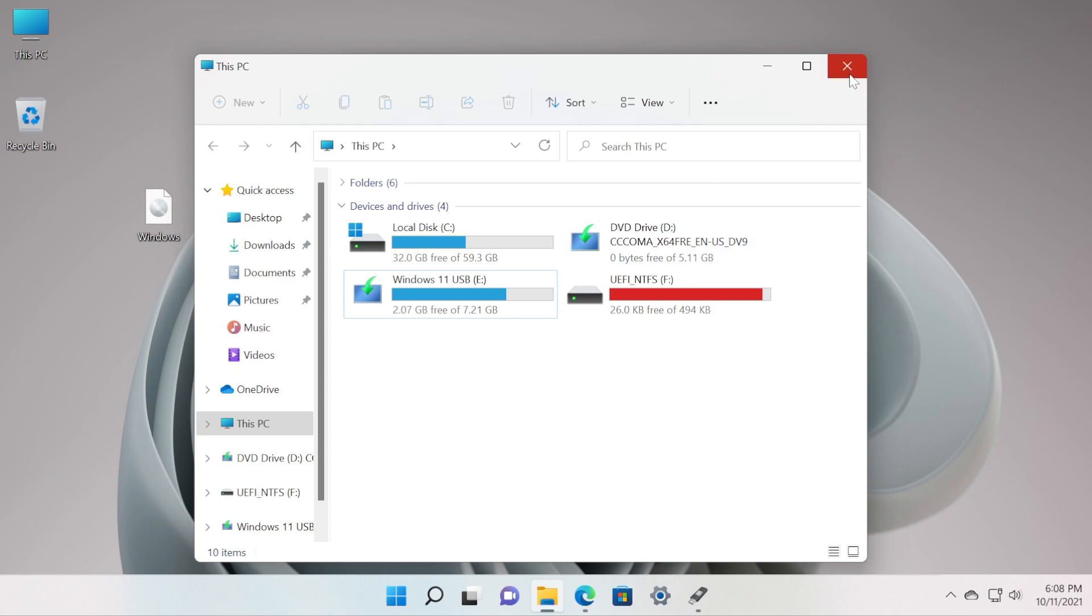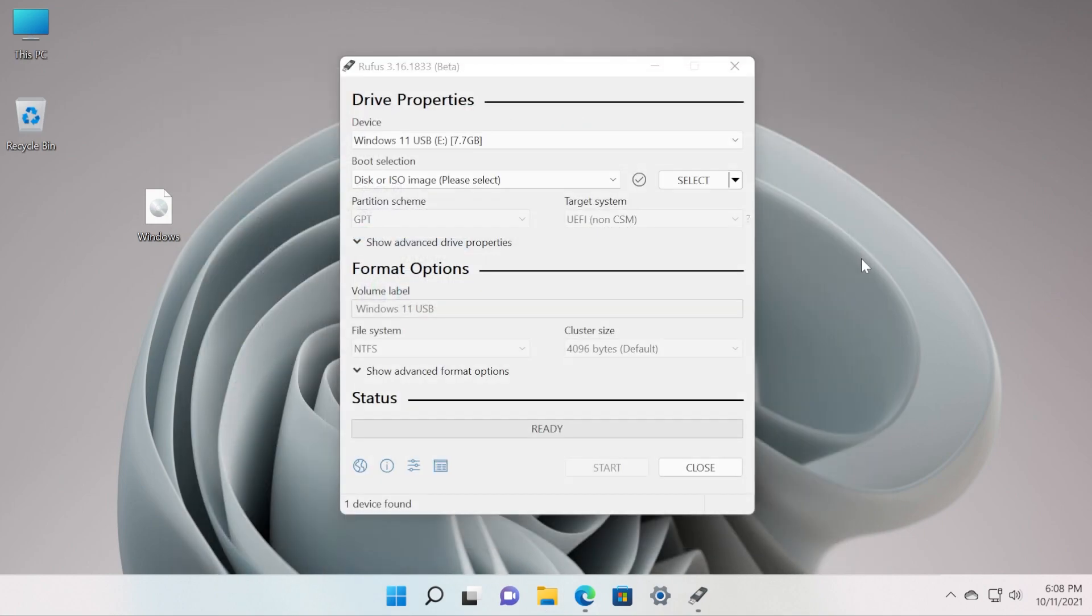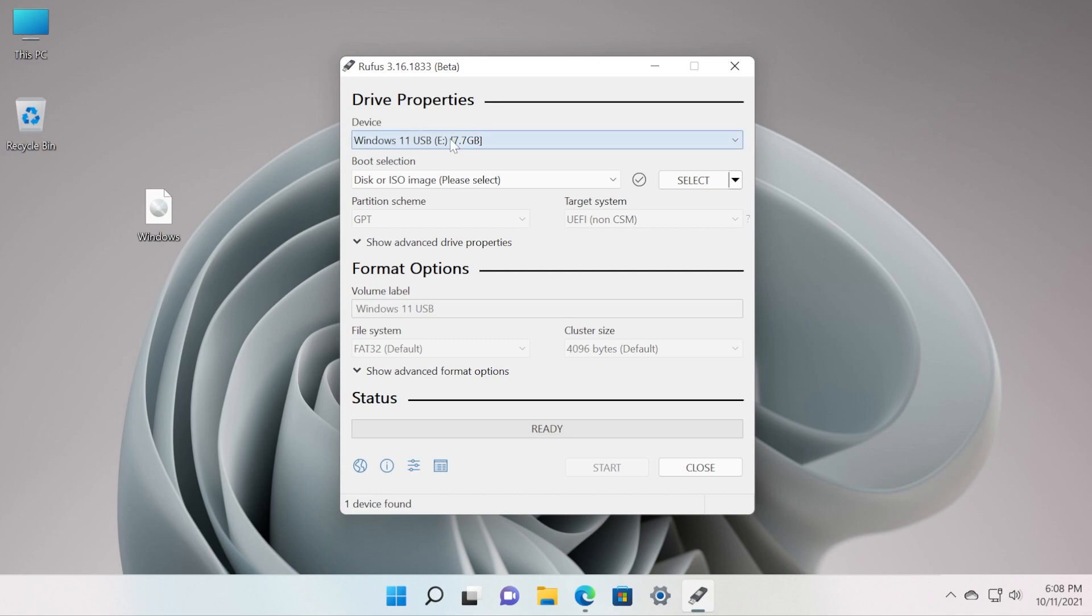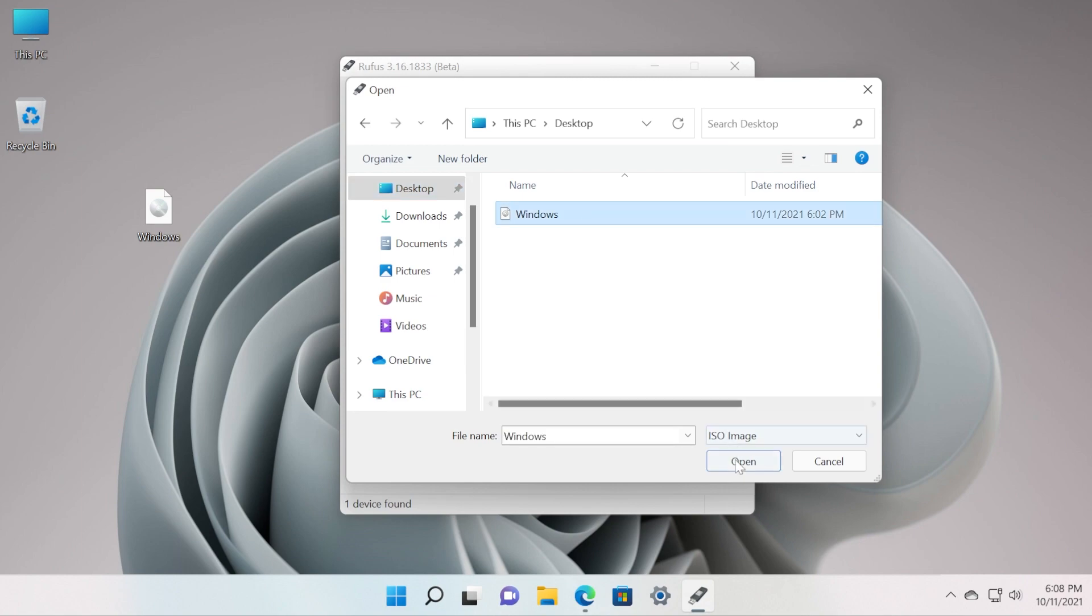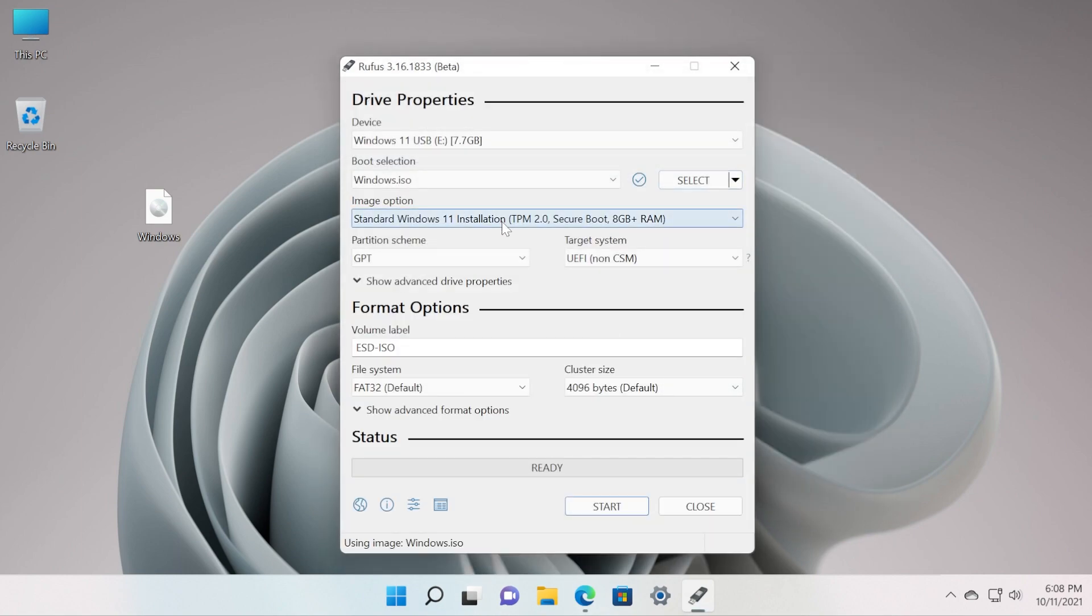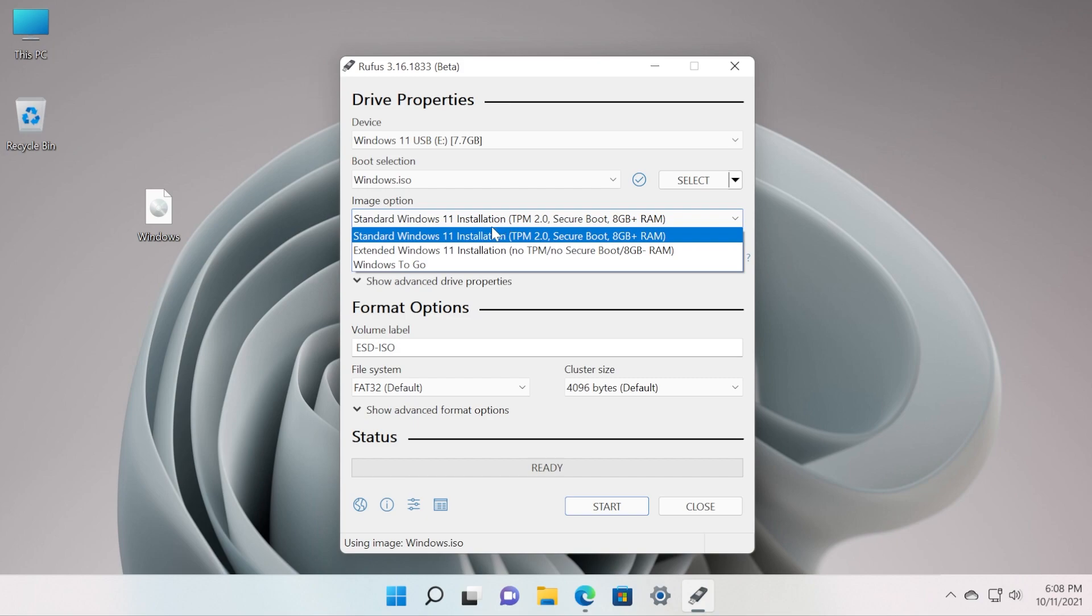In the device section, just select your device, in this case the USB drive. For the boot selection we're going to select the Windows 11 ISO image and then click on Open. Down here where we have Image Option, we have to click on it and then select Extended Windows 11 Installation, no TPM, no Secure Boot, and no other checks.